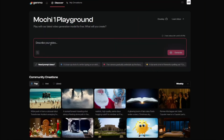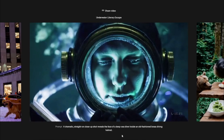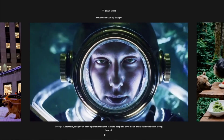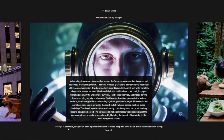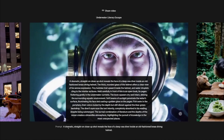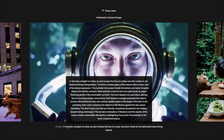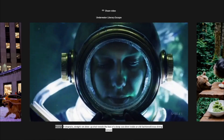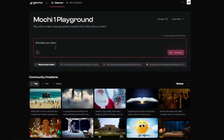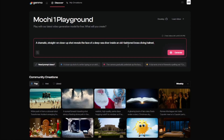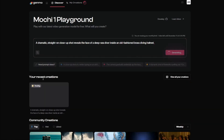Let's go ahead and try creating something in the Mochi One Playground. I'm going to use the famous Sora prompt: a dramatic straight-up close-up shot revealing the face of a deep sea diver inside an old-fashioned helmet. I'll copy that prompt, paste it into Genmo, and click Create.